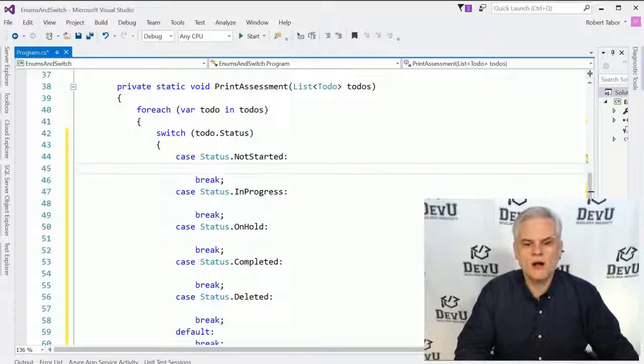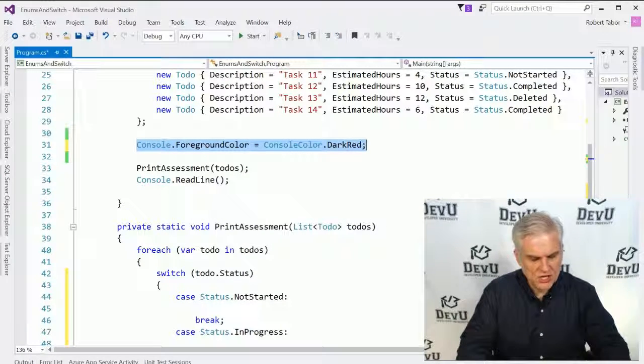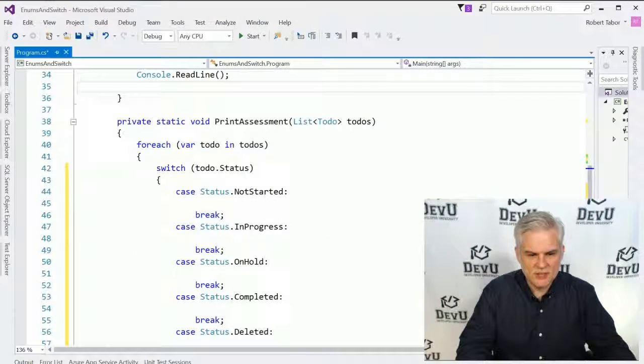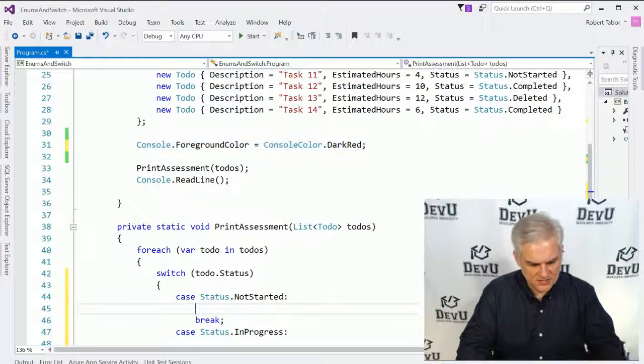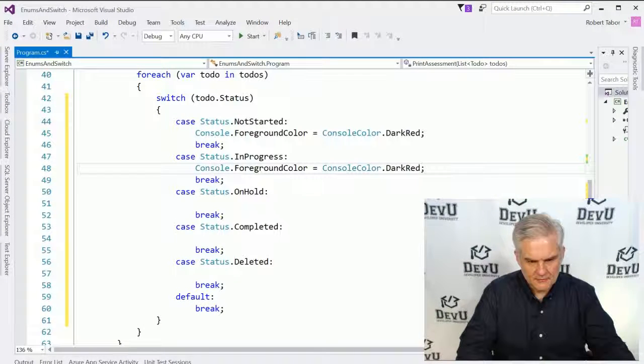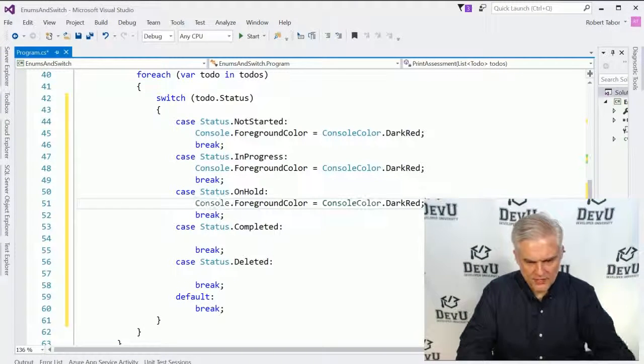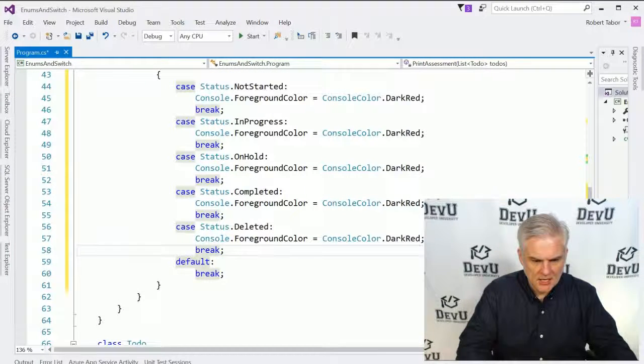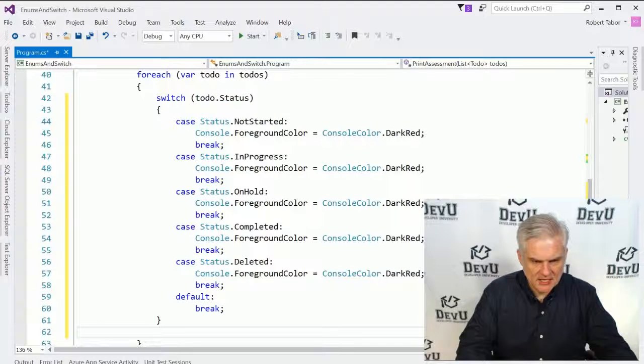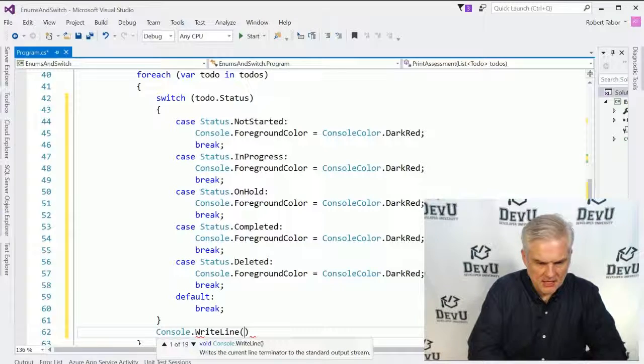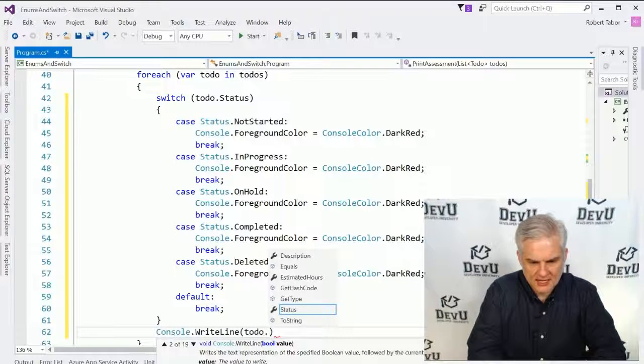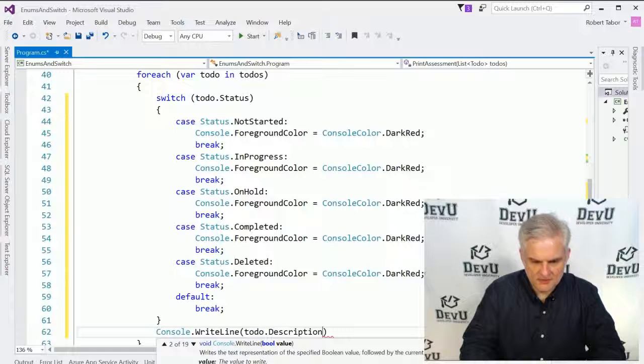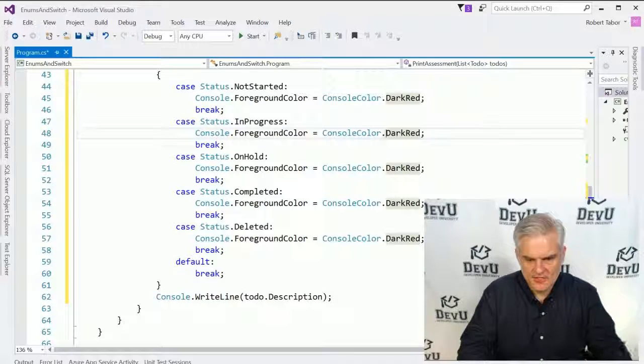And so now I can do here anything that my business logic would require. I have an idea, though. Let's use the foreground color and change it up for each of the individual to do items. So it can be as simple as this. Let's just copy this and we'll put it here for each of these statuses. And then here at the very end, we will actually then do a console dot write line the actual item itself. The do dot description.